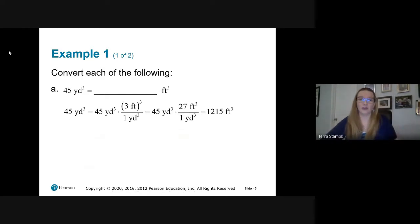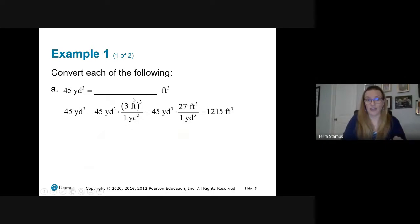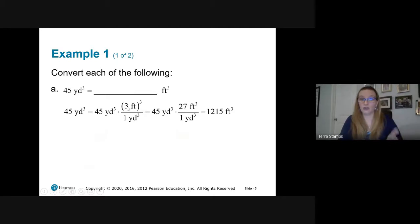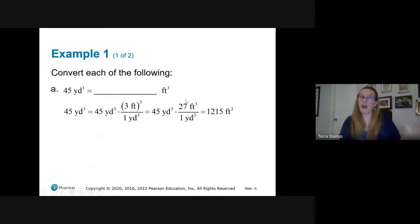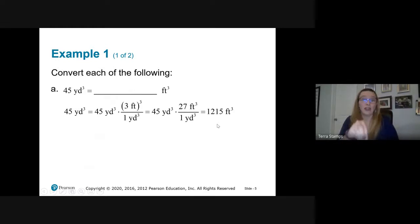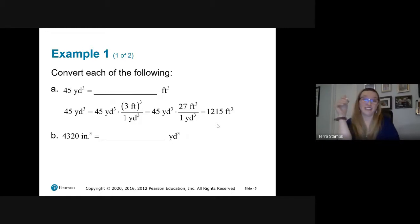So we take 45 cubic yards and multiply by three feet over one yard, then cube everything inside the conversion factor. The three gets cubed to 27, the feet get cubed, the one stays one, and the yards get cubed. That gives us the volume conversion. Multiply 45 times 27, divide by one, and we get 1,215. This is very similar to what we did with area — we just have to cube it now. Remember there are 12 inches in a foot and 36 inches in a yard.